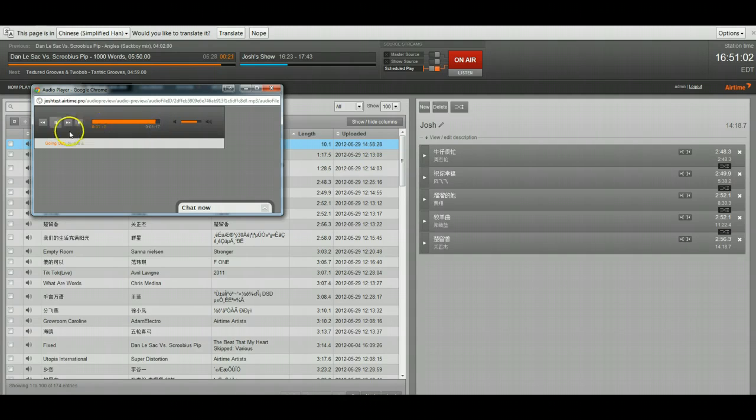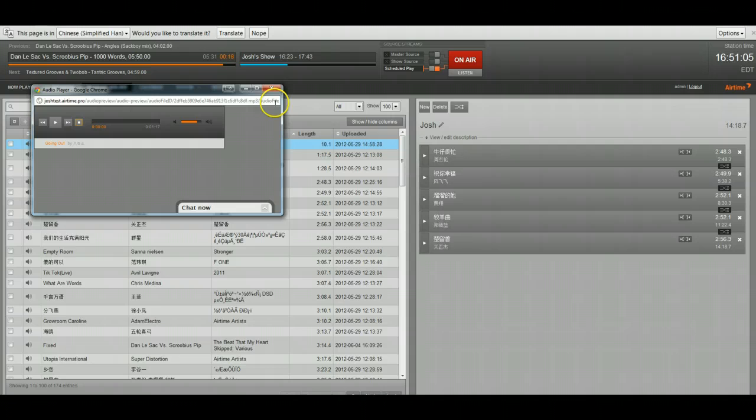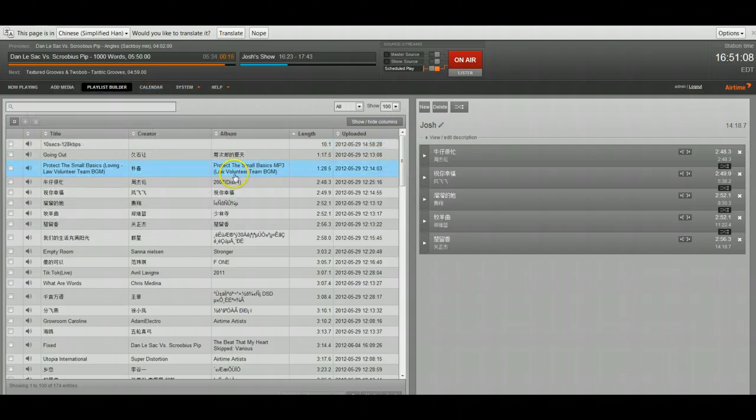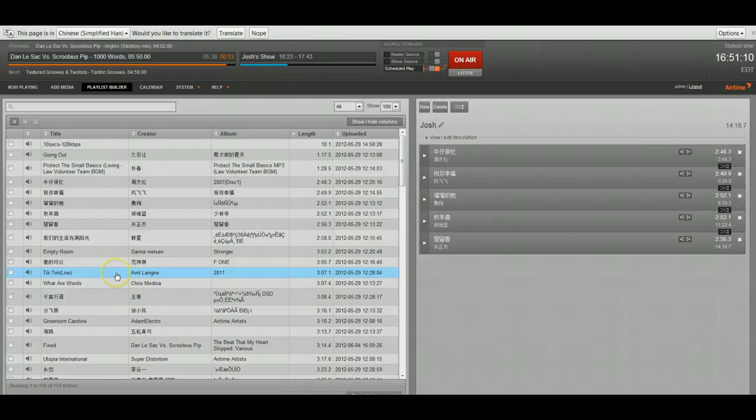For example, in this song, silence starts around 1.14. So you just cut the back end of that off and have a smooth transition into your next track.